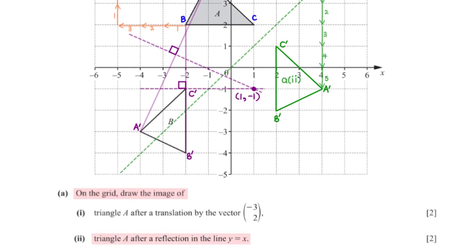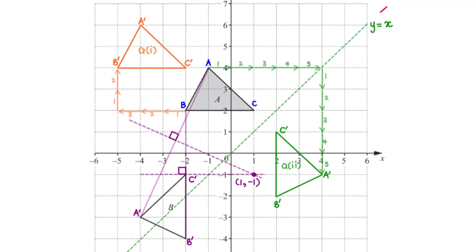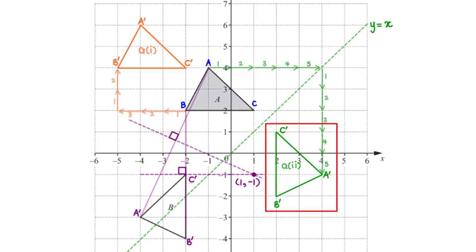Draw the image of triangle A after a reflection in the line y equals x. First, we draw the line of reflection y equals x. Then we reflect each vertex of triangle A in this line — moving perpendicularly to the line and the same distance on the other side — to map out the reflected image.